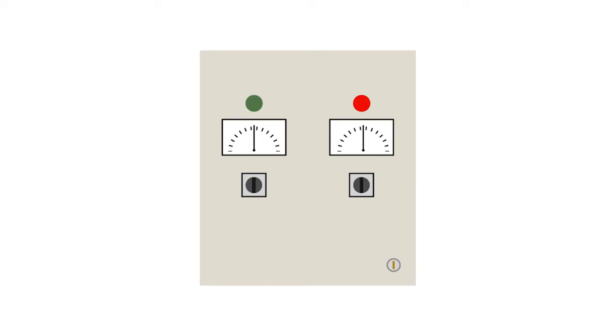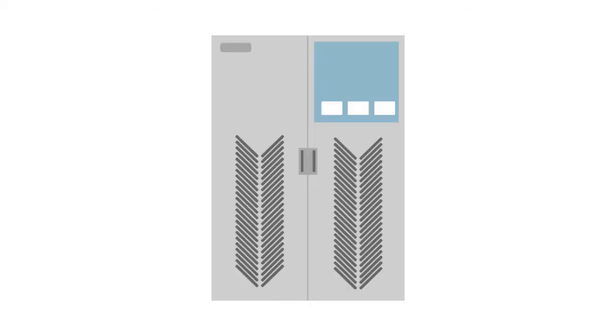When the electrical utility is lost, an automated transfer switch, or ATS, immediately switches power from the primary source to a secondary source of power. In this case, the ATS transfers power temporarily to a battery backup.